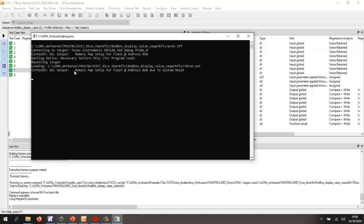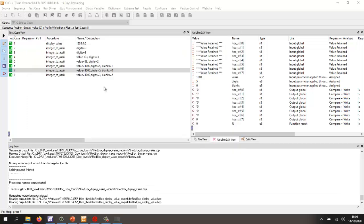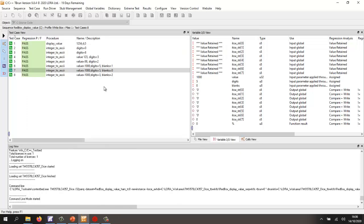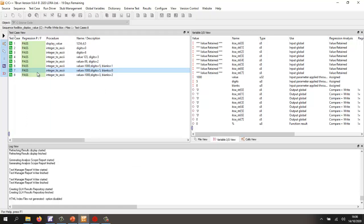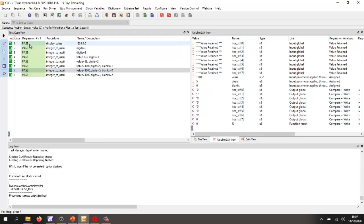So in this case, we've generated a harness. We've built it using the ARM compiler. We've downloaded it to the target. That's now executed on the target. We've analyzed the results. And as we can see, the tests have passed.